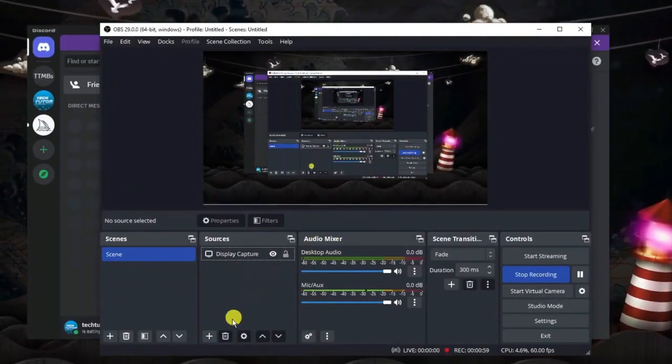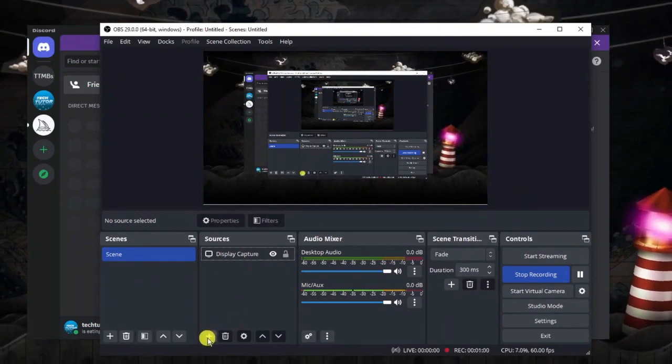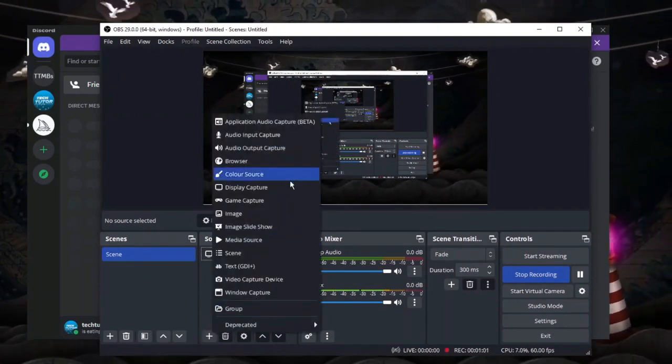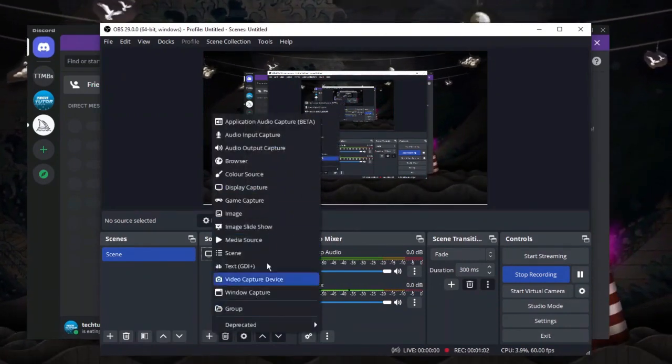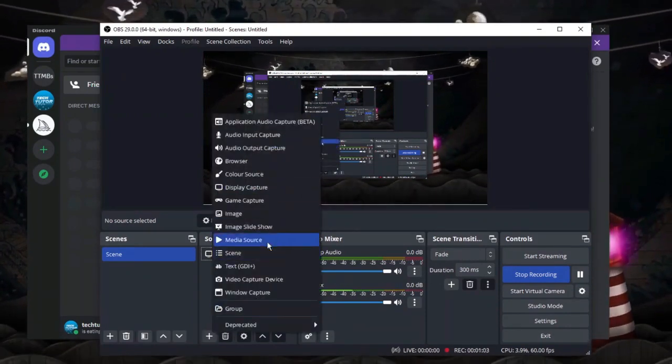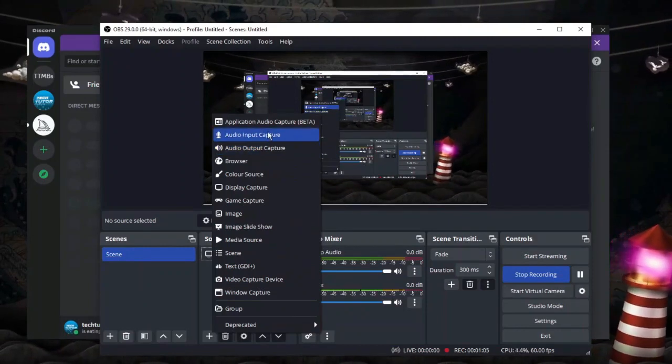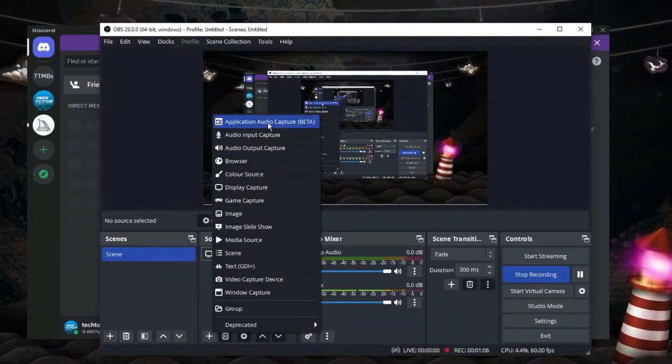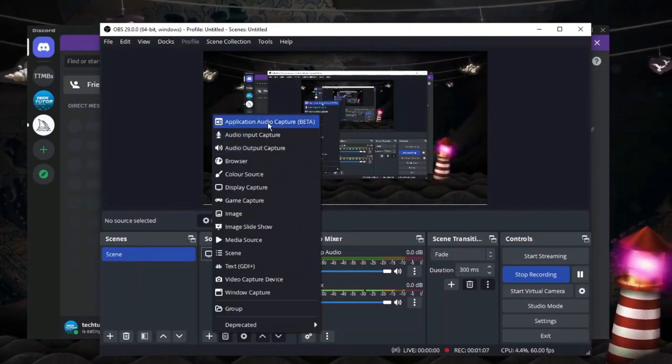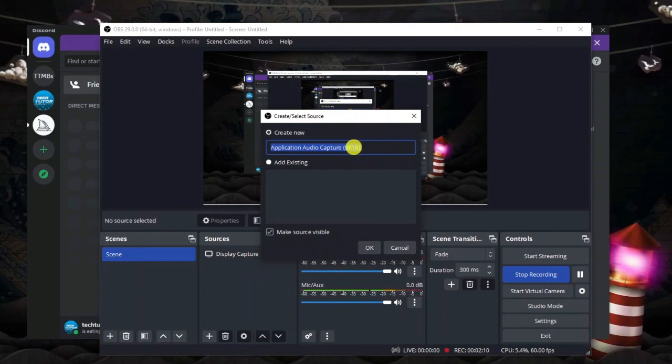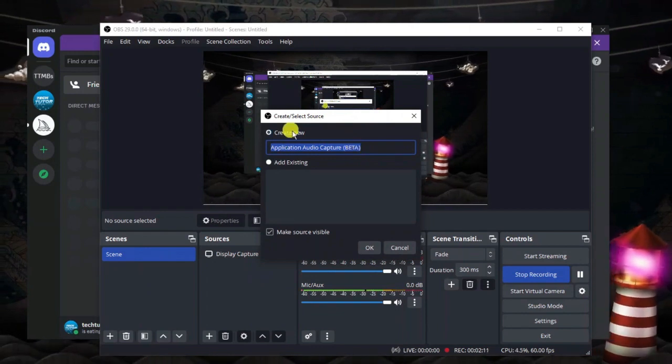Next what you're going to want to do is click onto the plus button in the sources box and this is going to bring up a menu like so, and what you're going to want to do is click onto the top option which says application audio capture.